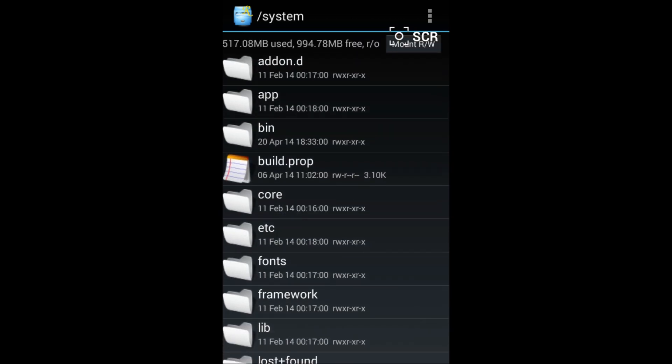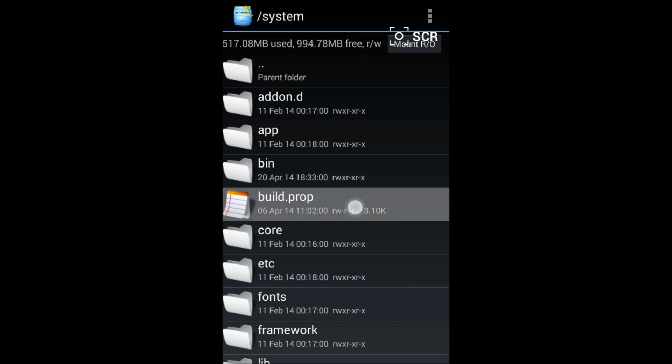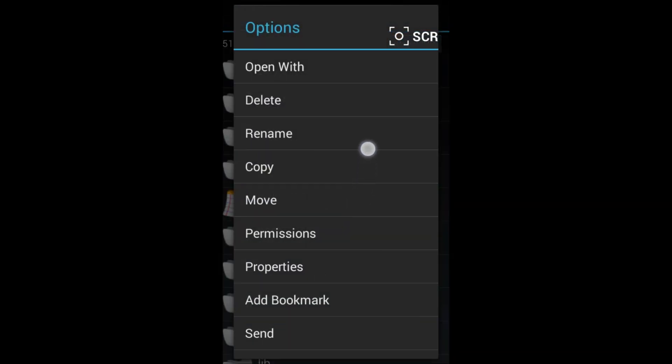You will see a file known as build.prop. Now what you have to do is that in the above section it might not seem, but there is written mount r/w. You have to click on that and it will become mount r/o. This will allow you to edit this file build.prop. Now hold this file.